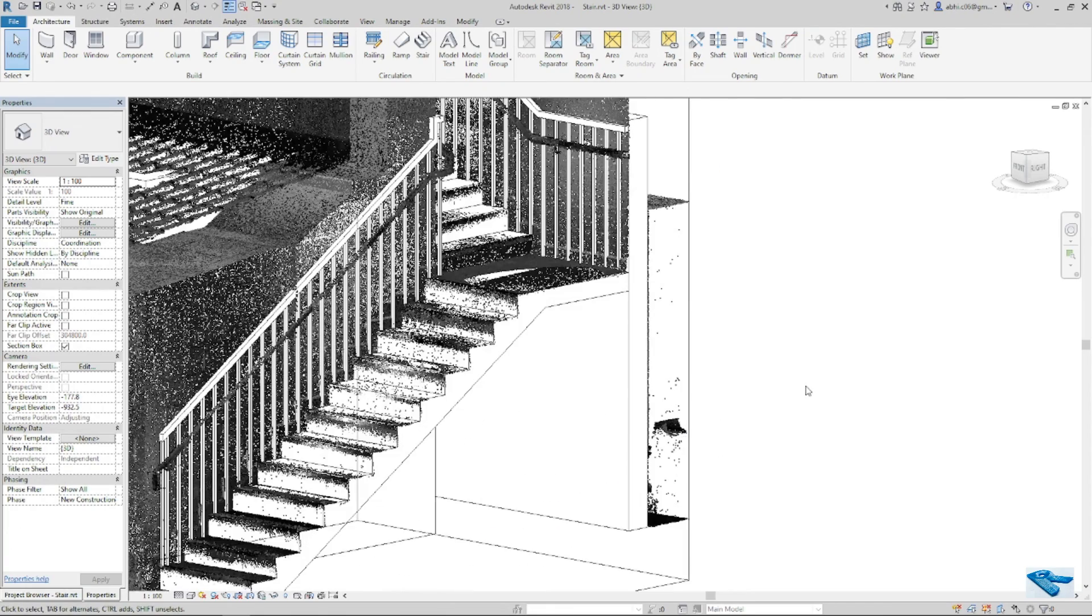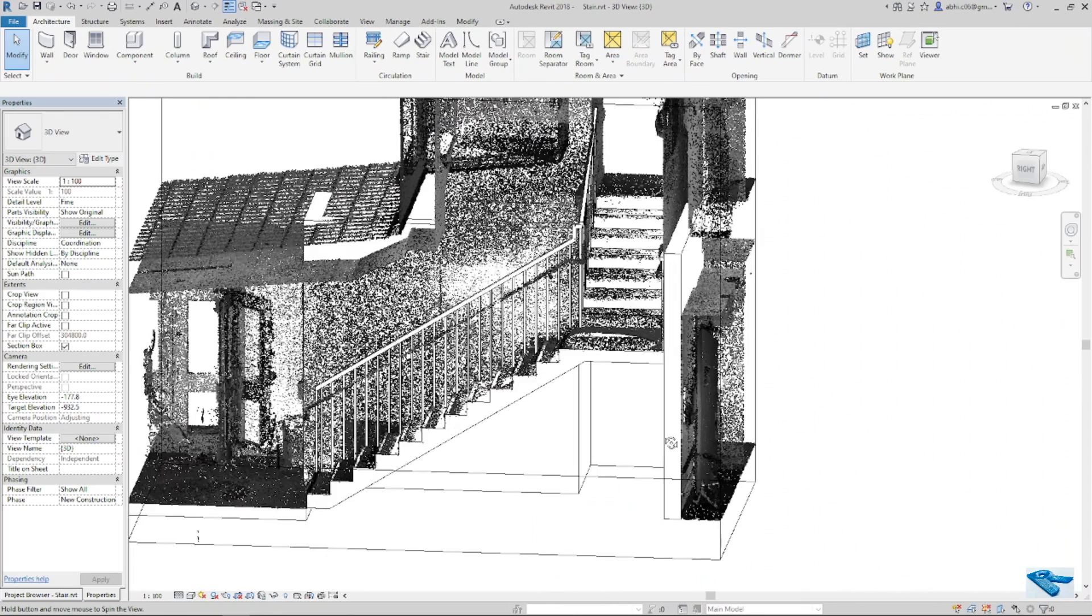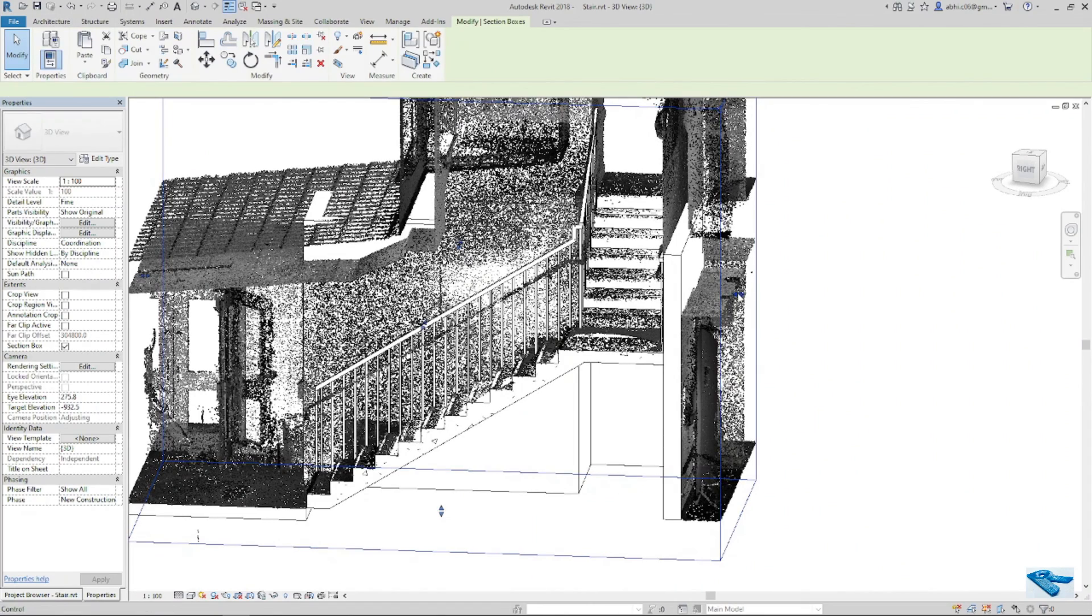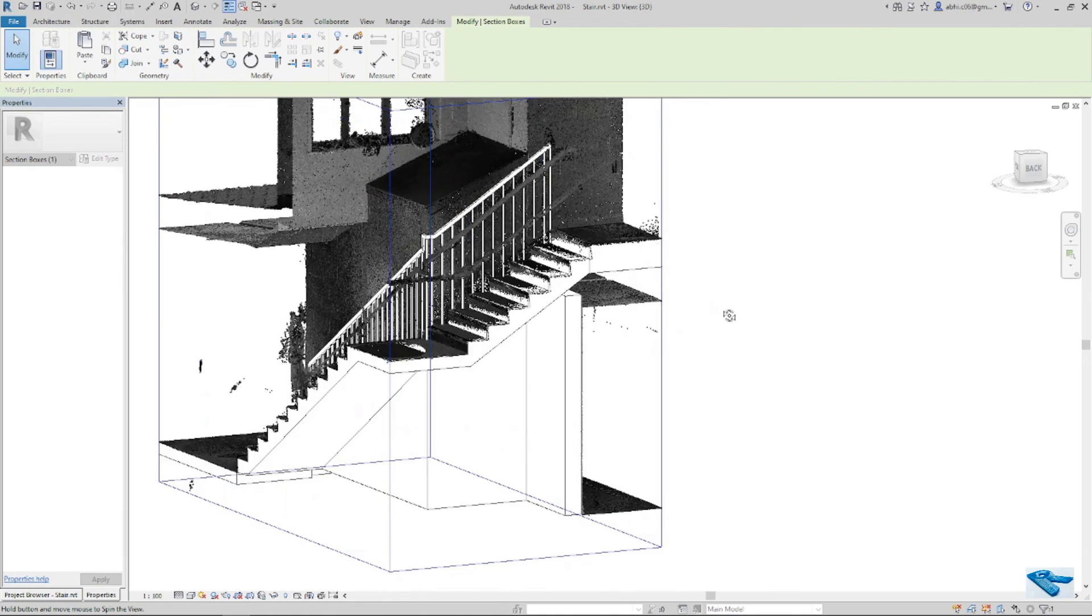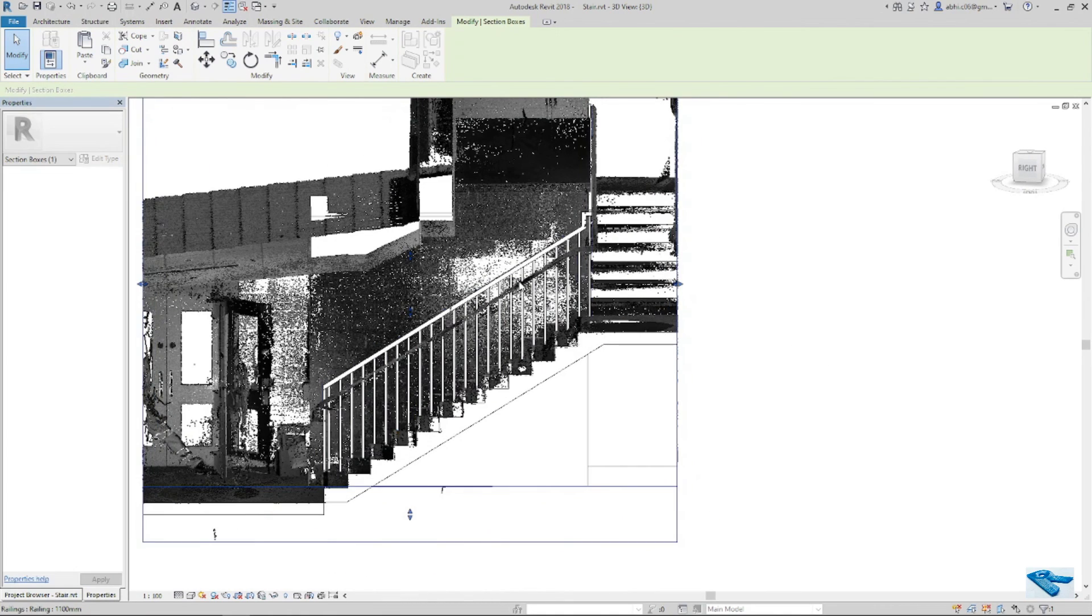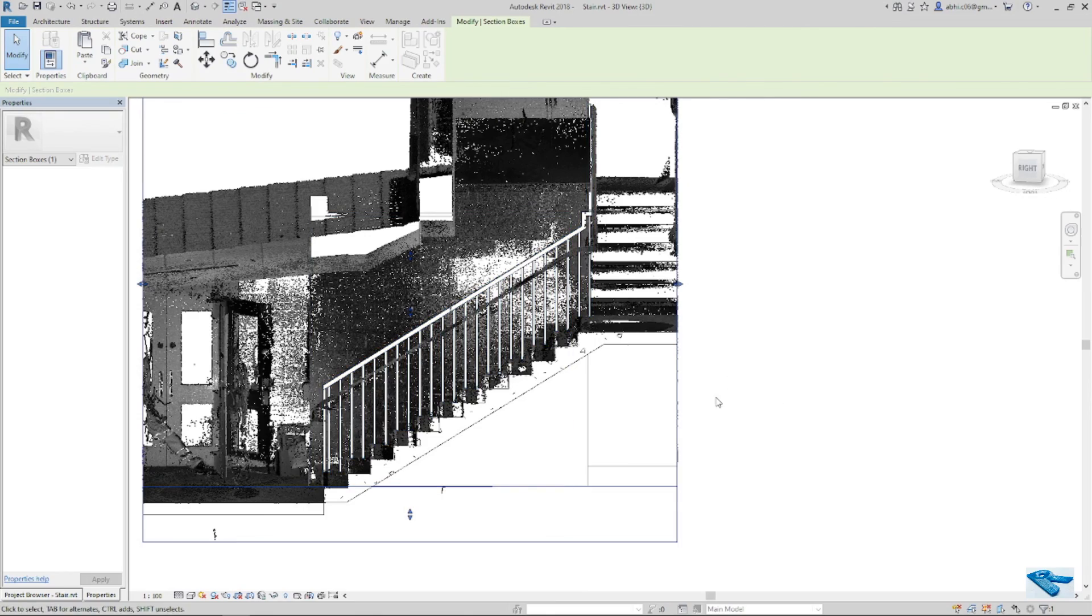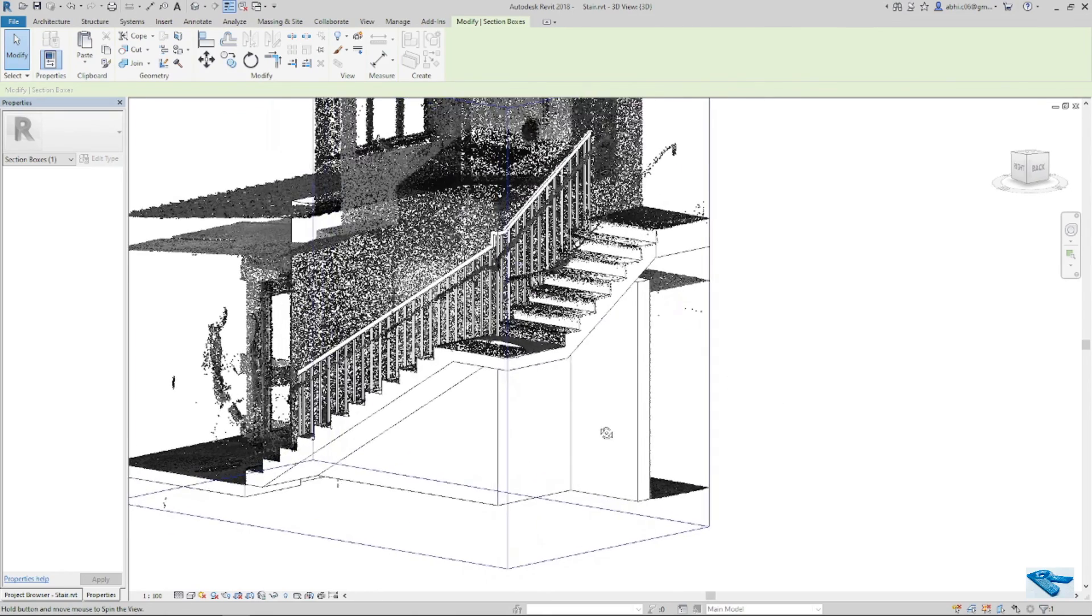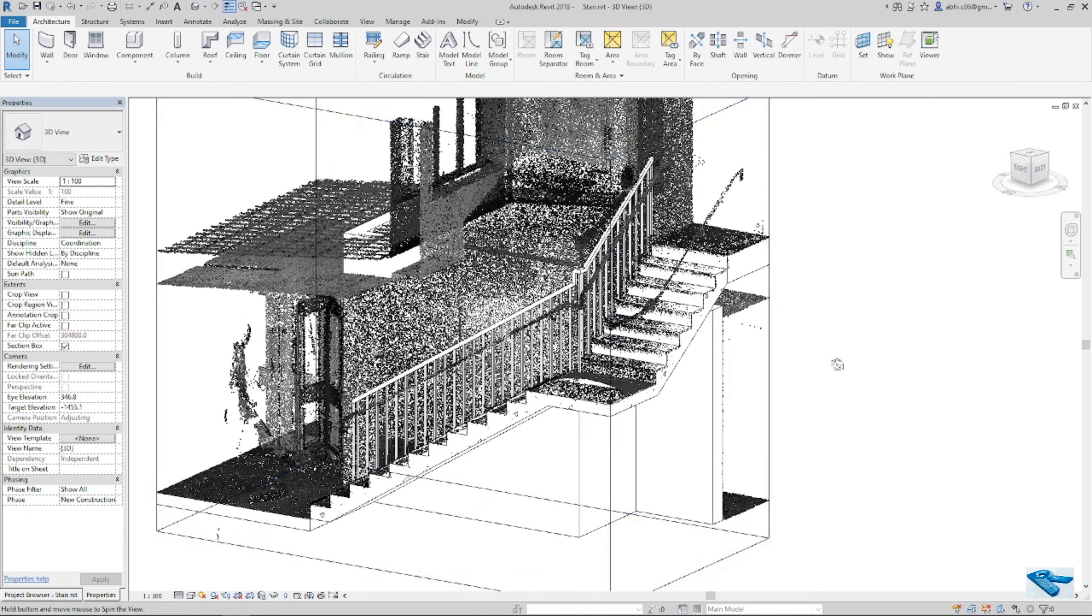You can check the model is perfectly matching with the point cloud. The railings are not matching now with the stair. We will ignore it now, I will discuss about it in another tutorial. So everything seems okay our model is ready. Stair done.